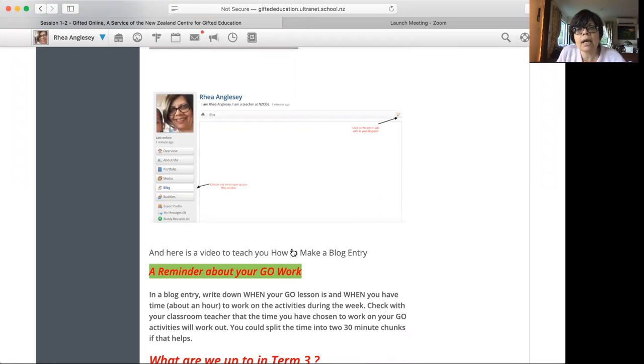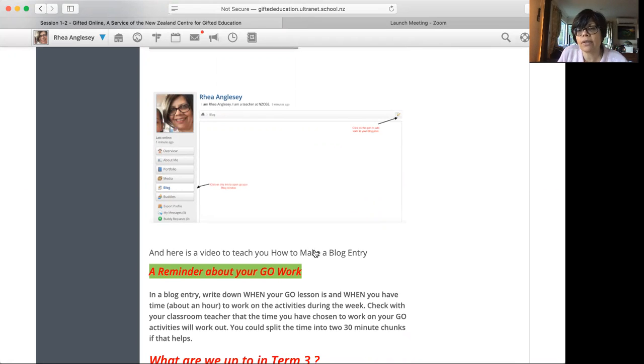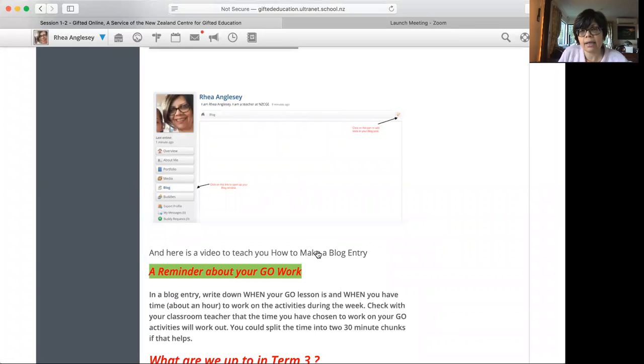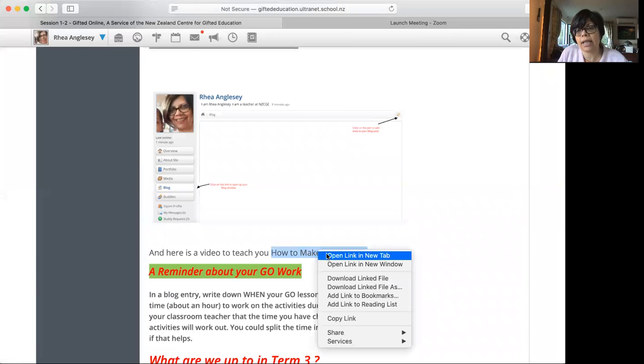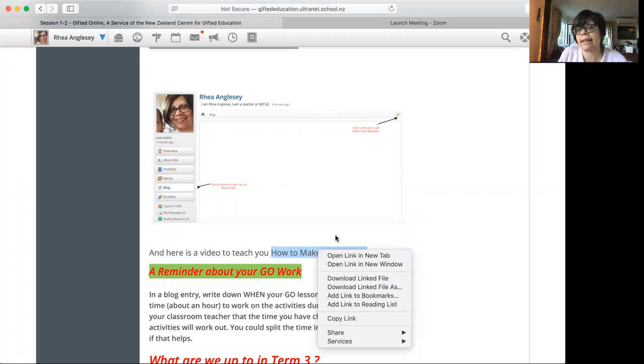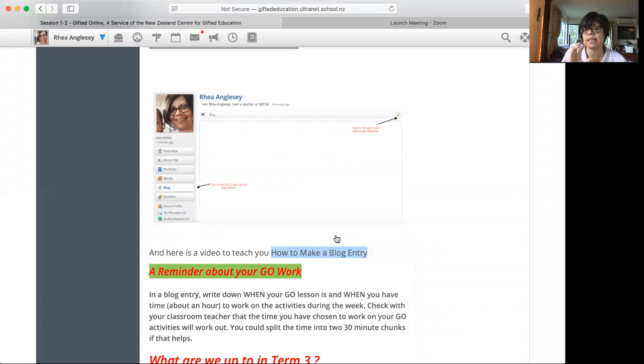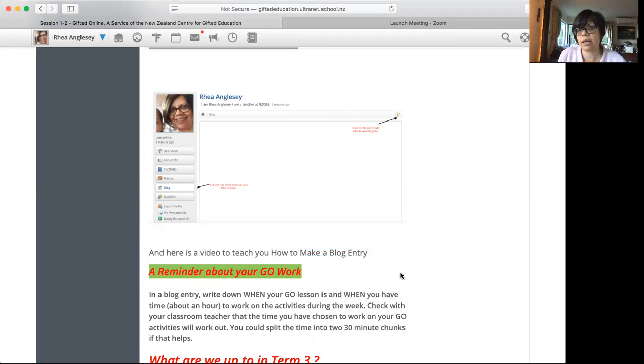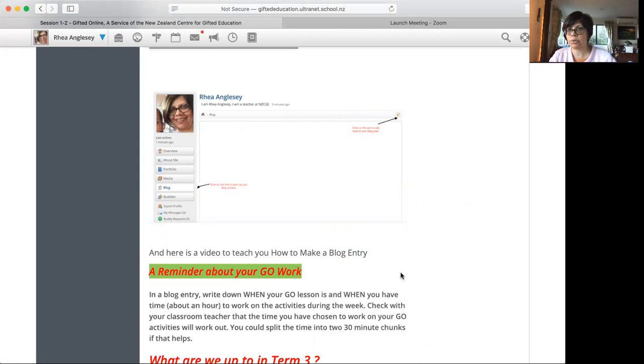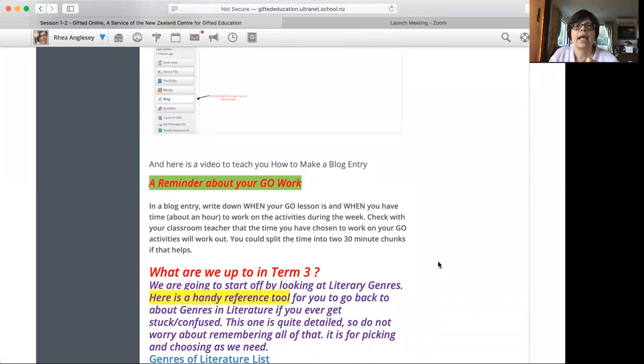Now it says, here is a video to teach you how to make a blog entry. See when I'm hovering over that, how it's sort of turning into a hand. So if I click on that, I can open that link. And that's a video that teaches you how to make a blog, how to make a blog entry on Ultranet on USpace.